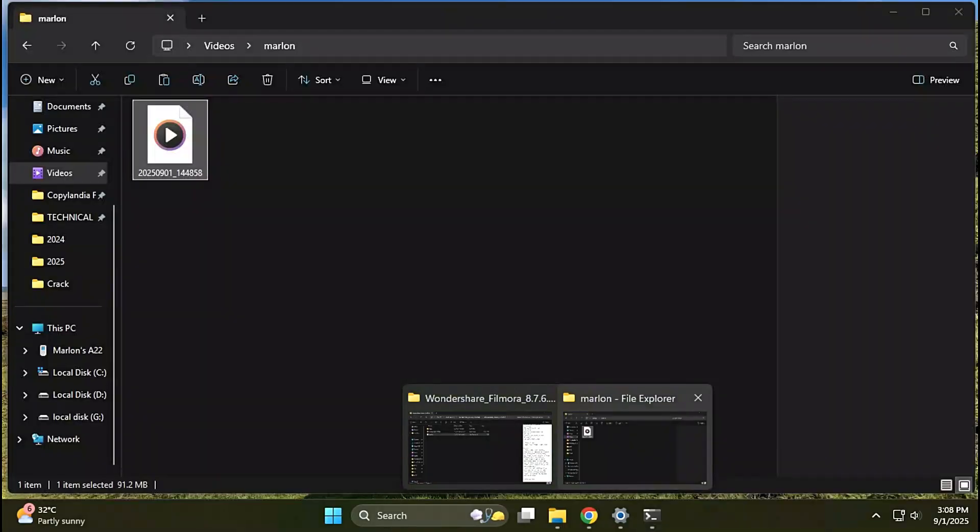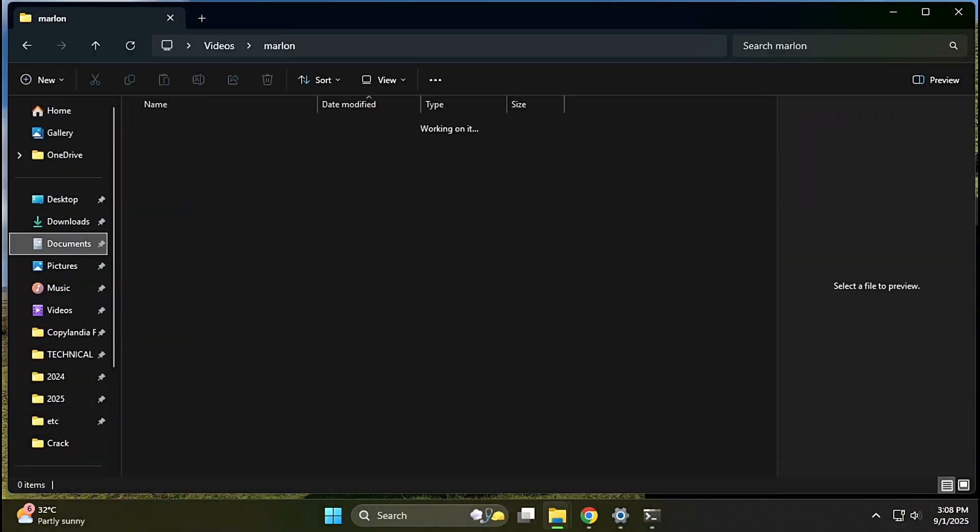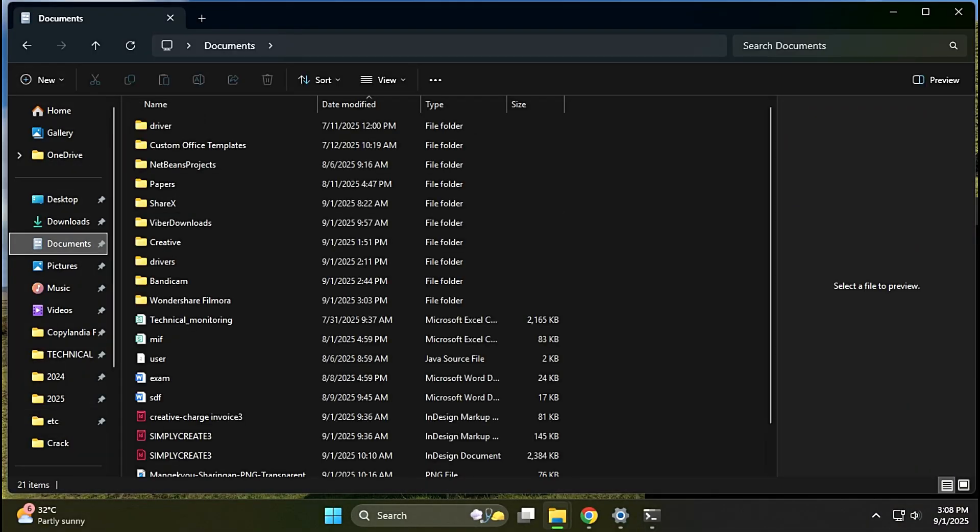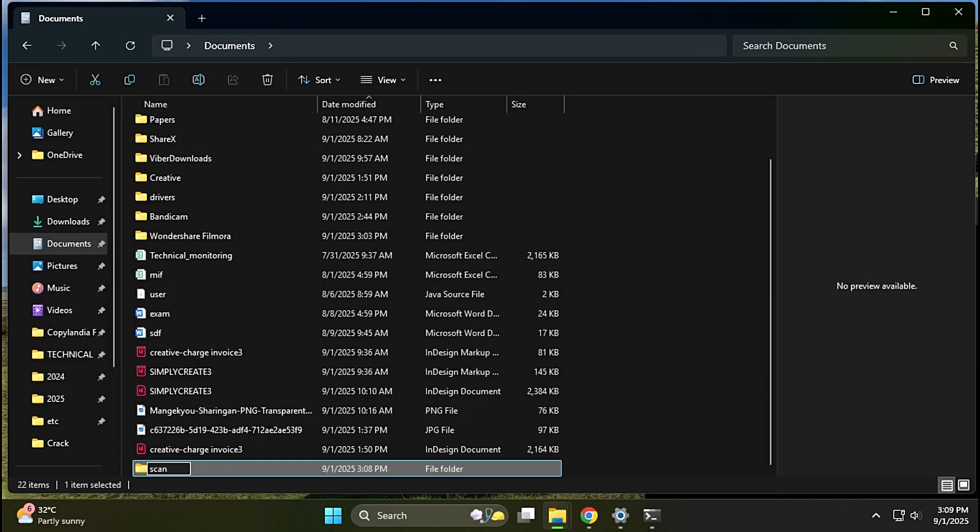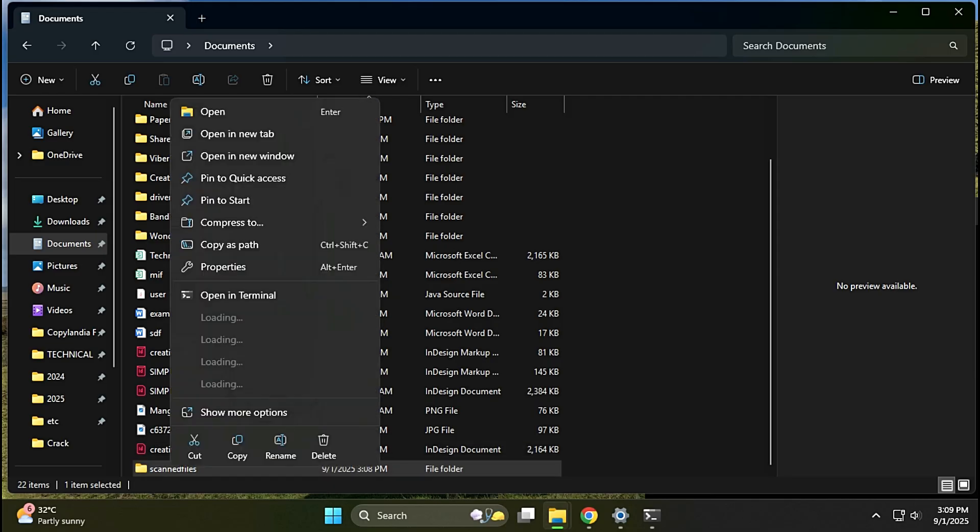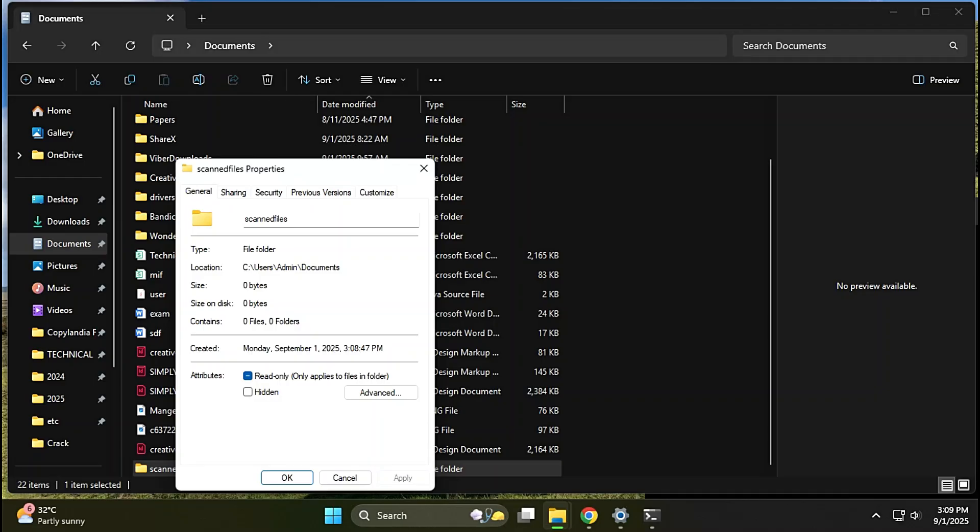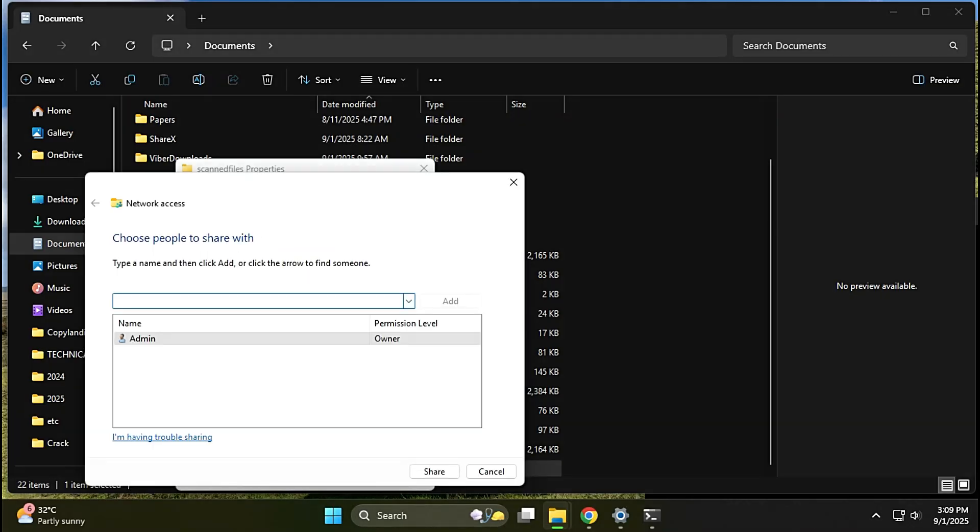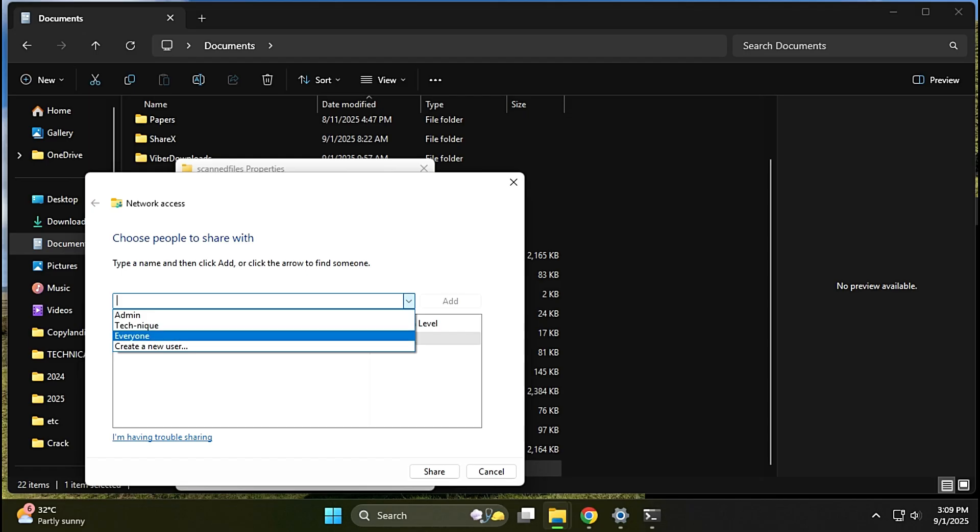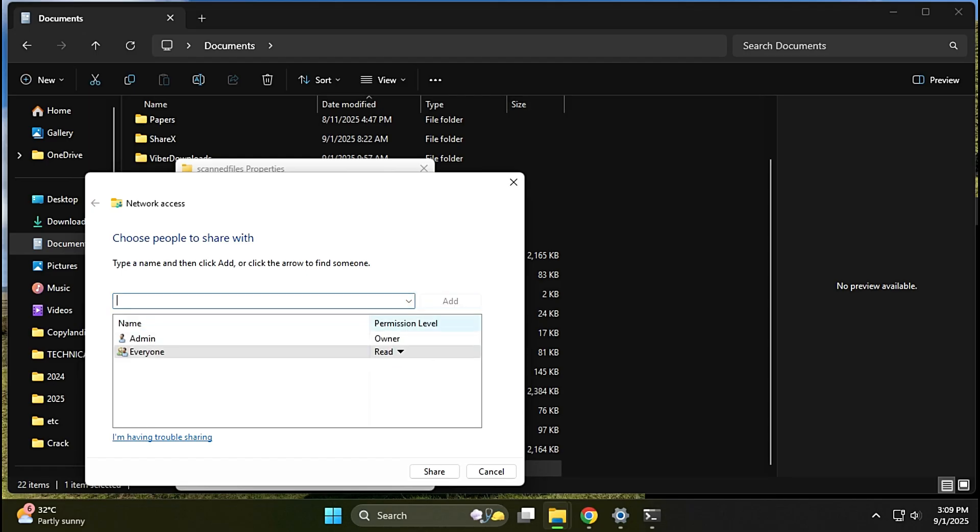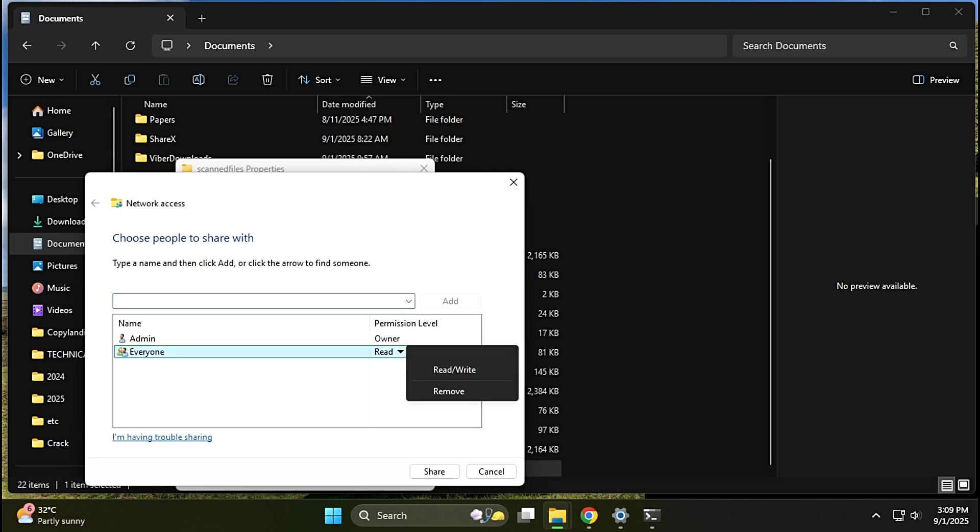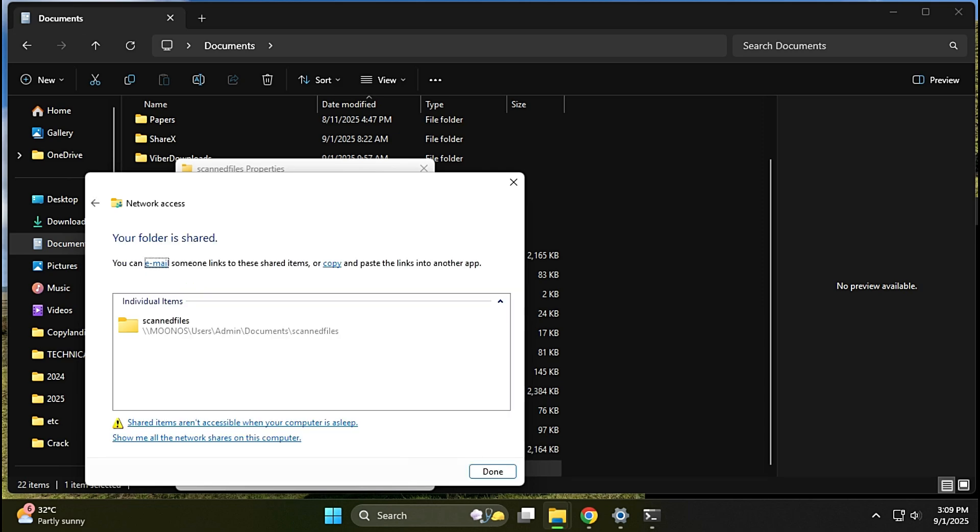Let's first create a scan folder and share it. Create a folder in the specified location. After creating a folder, right-click the folder and select Properties. Go to the Sharing tab and click the Share button. Type everyone and click on Add. Choose Read Write on permission level, and click Share, and click Done.